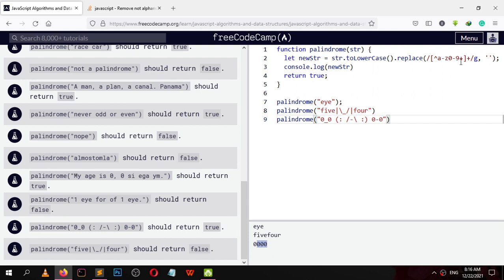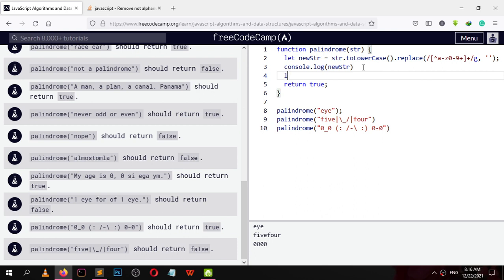Here we go — we are getting it correctly now. Now what we want to do is check from forward and from backward. I'll create a new variable that will store our reverse string so that we can compare them.